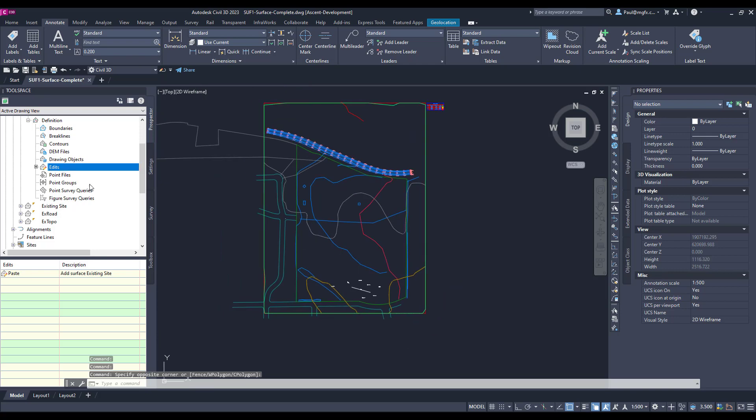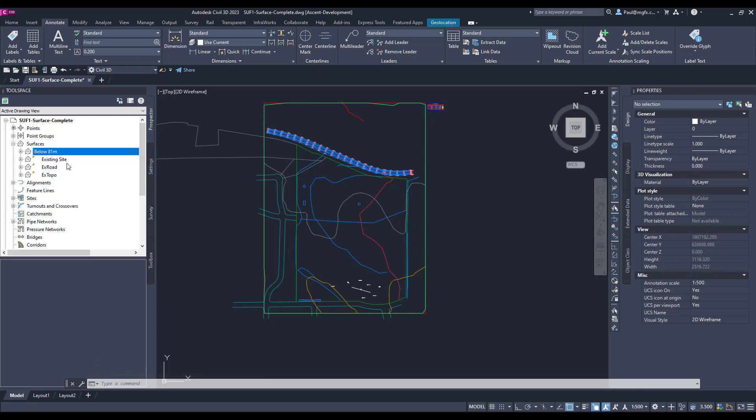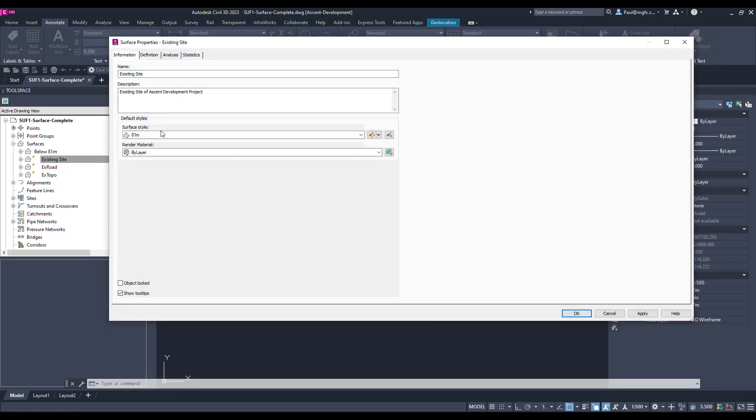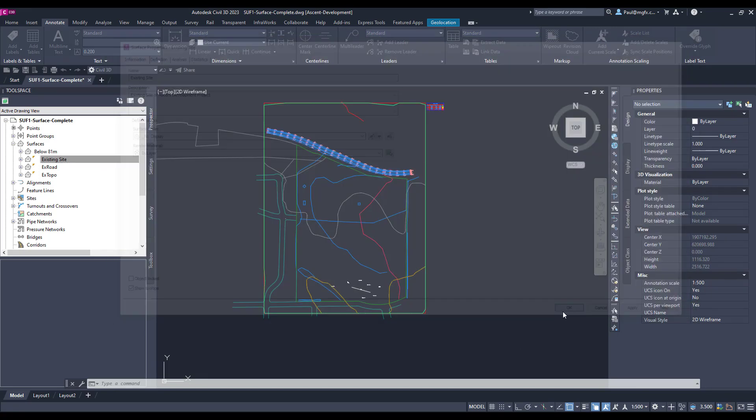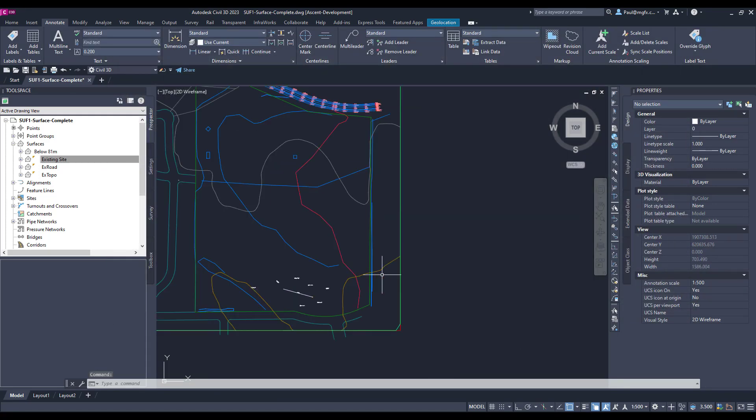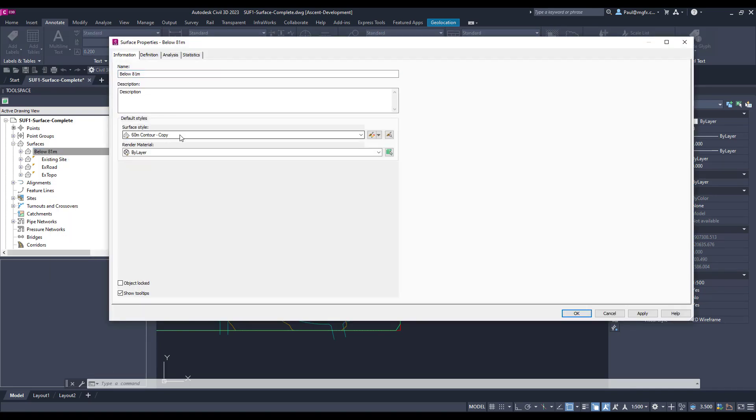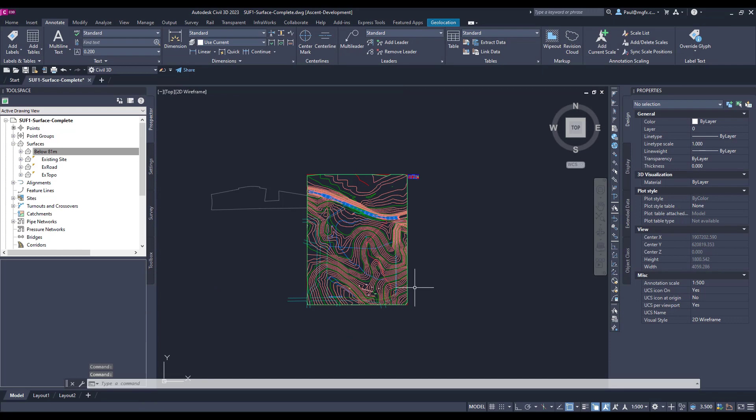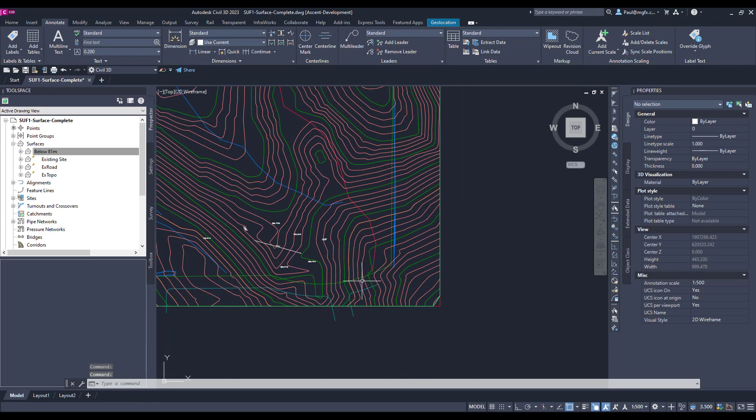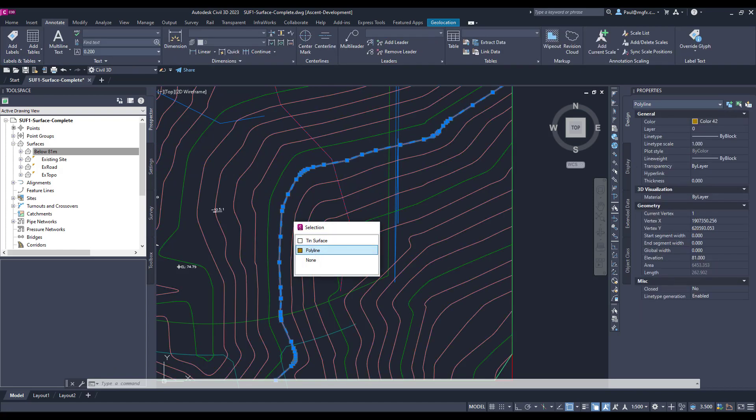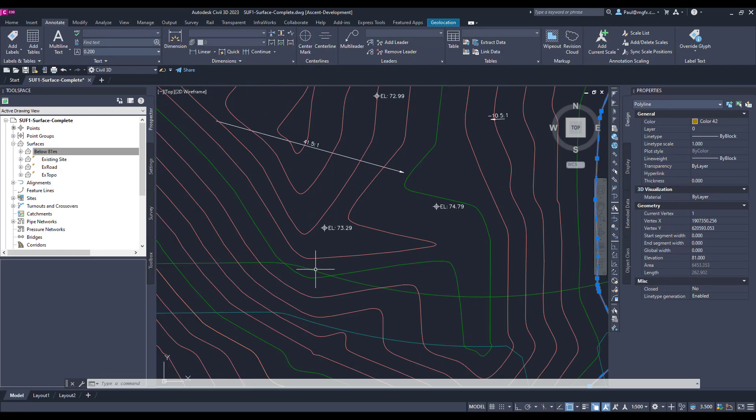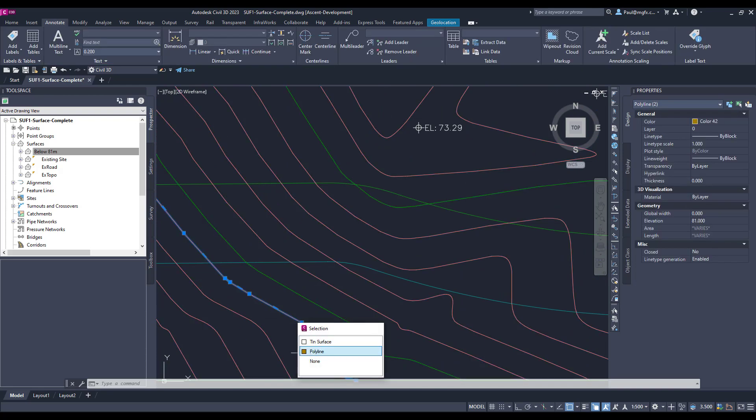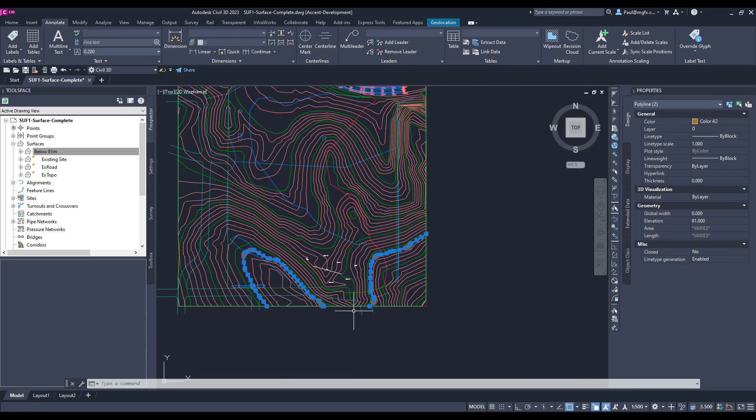There we go. Alright, so now we've got an existing site surface. I'm going to hide the existing site with a surface style of no display, and the below 81, we can have a look at that in a normal design type surface. Okay. Alright, so there's our surface and then of course we've got that polyline at 81.